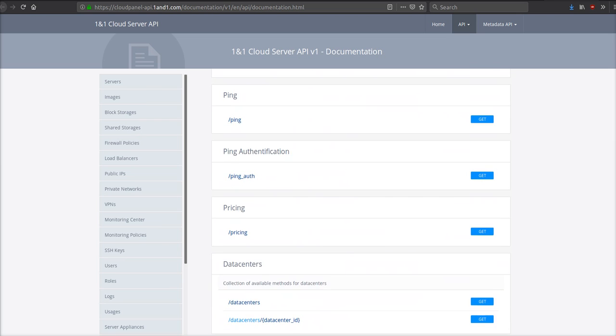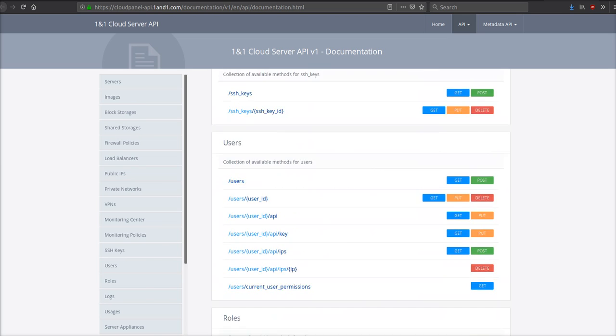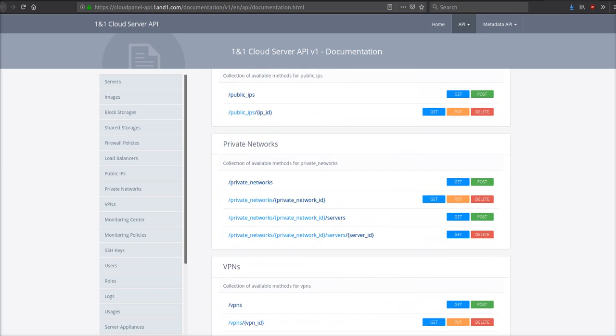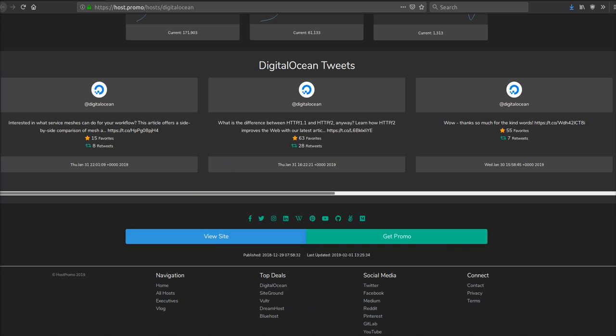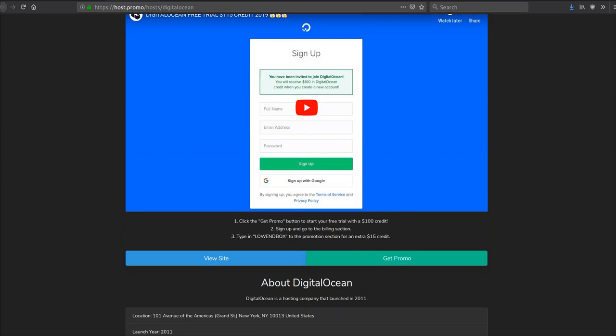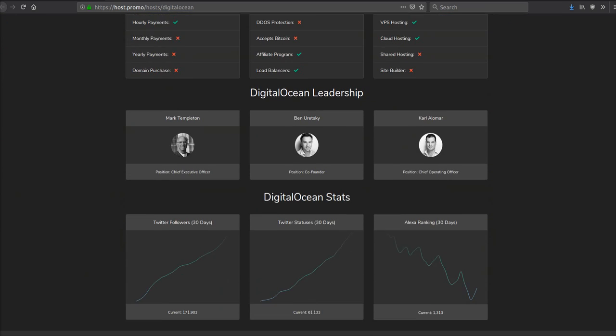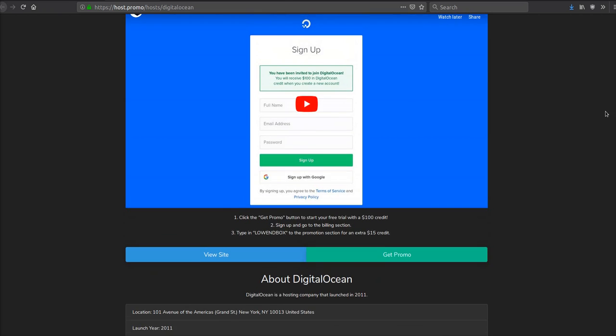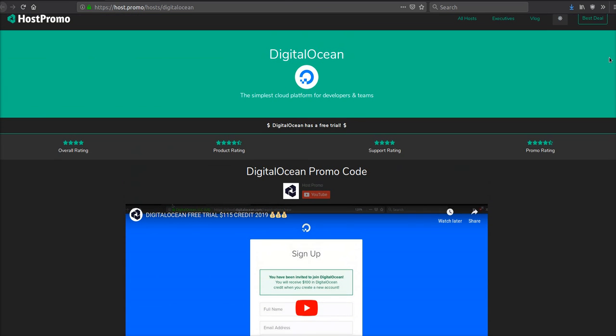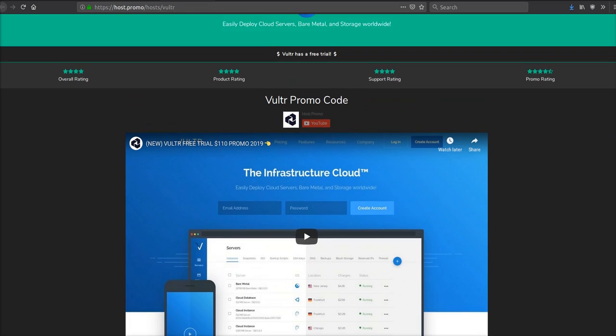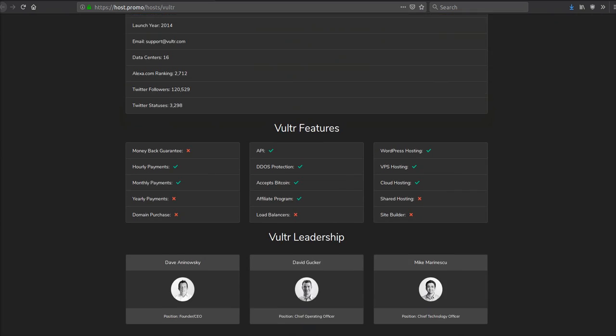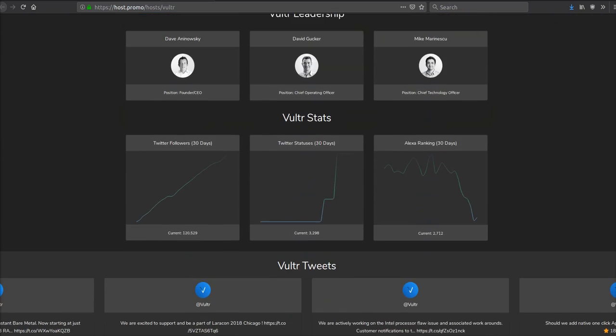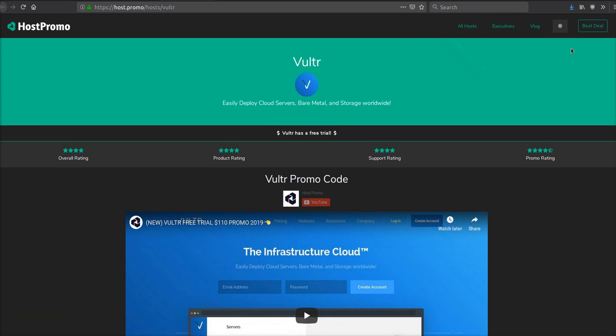So out of these four companies, I would say this. DigitalOcean has an amazing API with an amazing developing and open source community, making sure that you get amazing libraries so you can code your application super fast. Vultr has amazing pricing and amazing API. However, they lack the community DigitalOcean has.